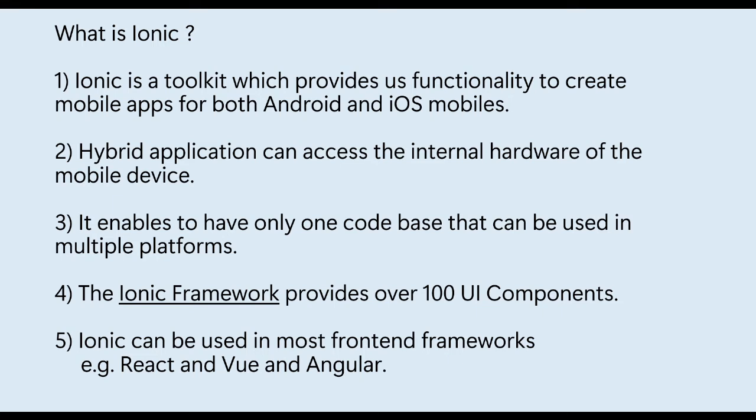The Ionic Framework provides hundreds of UI components to create a hybrid mobile application. Ionic apps need to access native mobile functionality and achieve this by using the Capacitor plugin.